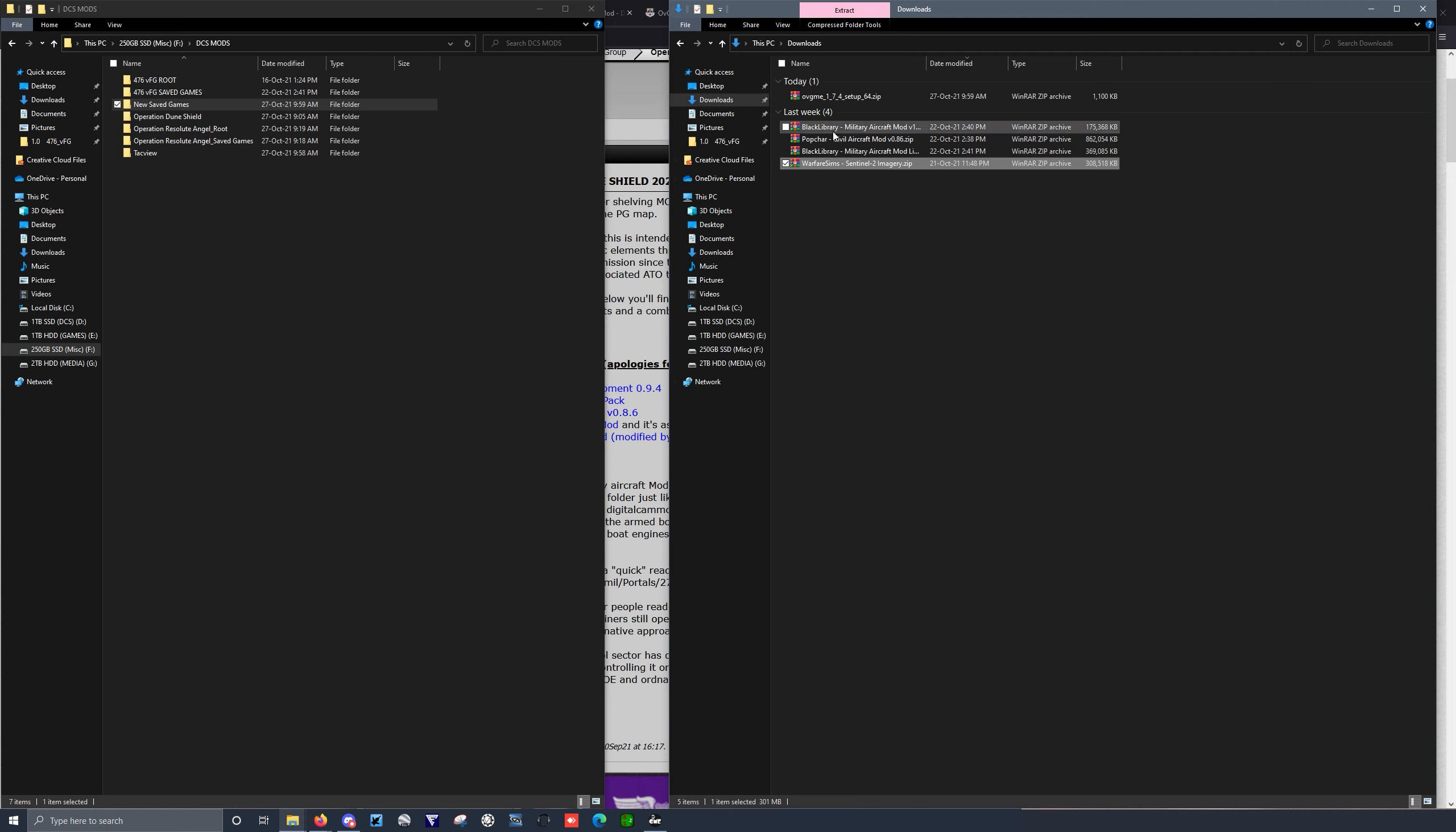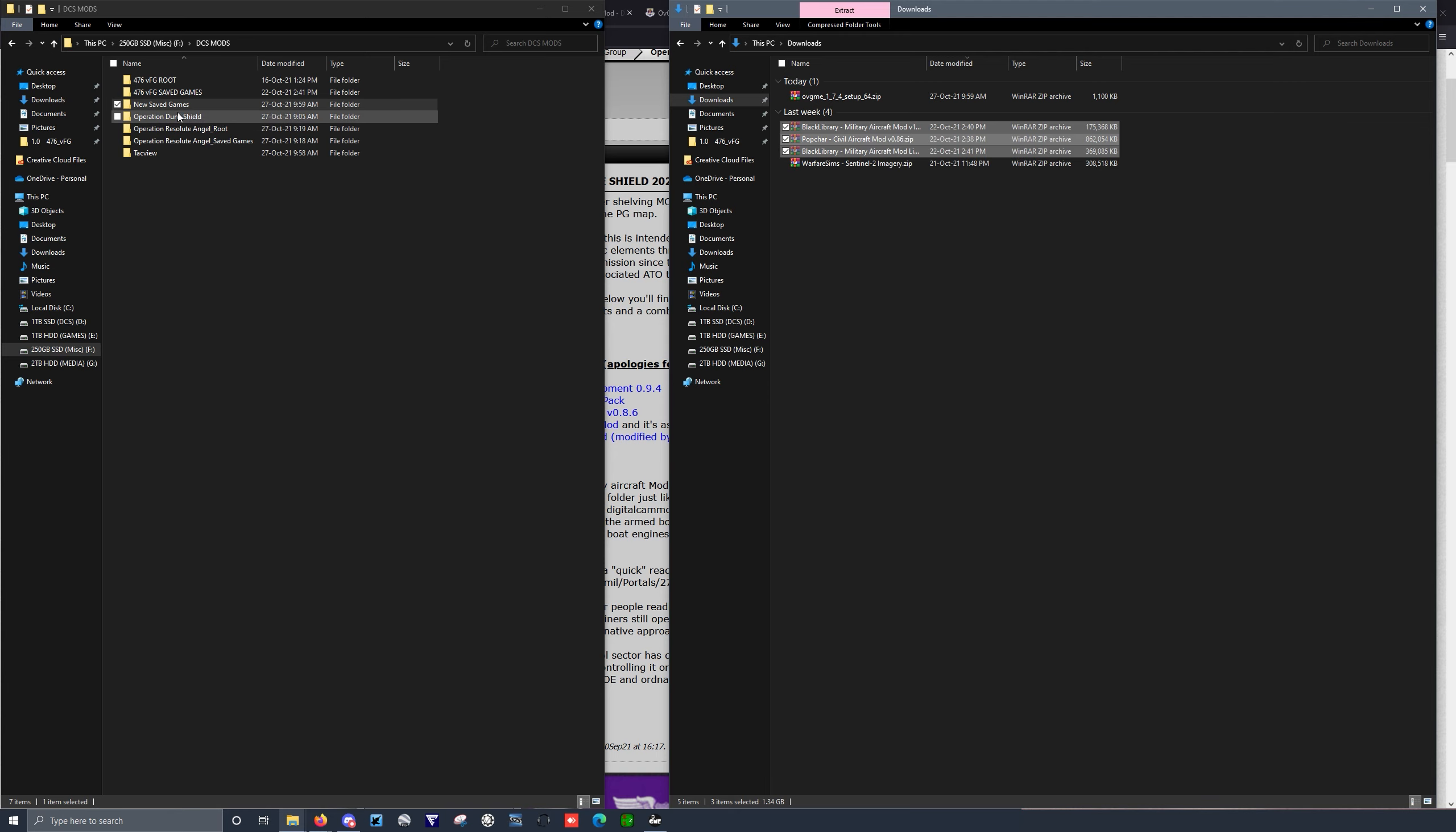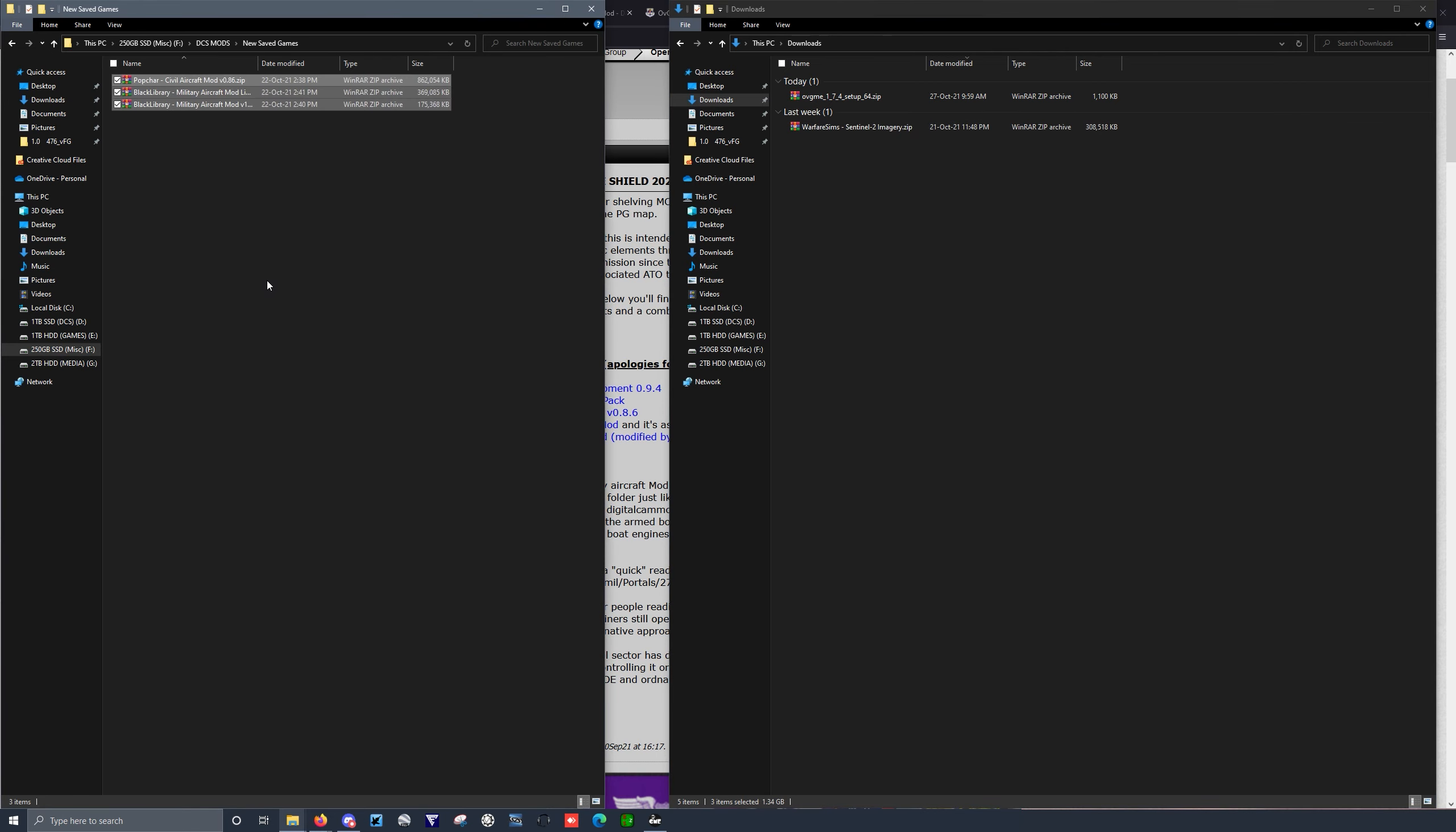Basically, if I just left shift and select, I can cut these mods and put them into my New Saved Games folder. Paste. They go over there.